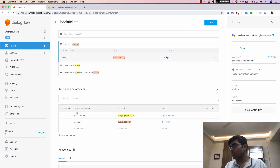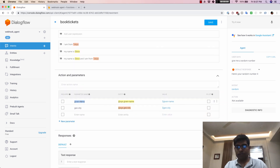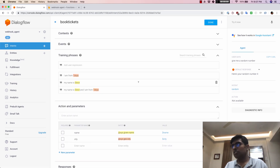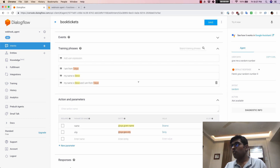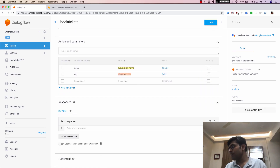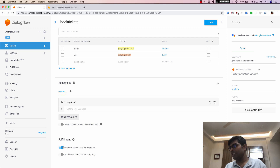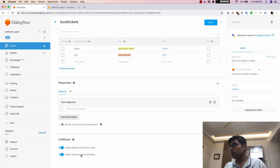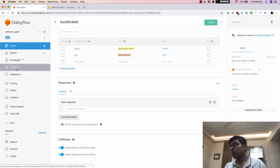I'm going to change the parameter names to name and city, then save this. The objective of this demo is to see how slot validations work with fulfillment. I'll go to fulfillment, turn on the webhook call for this intent, and this time also enable webhook call for slot filling. What this does is every time Dialogflow sees that the parameters have not been filled, it's going to call your webhook.